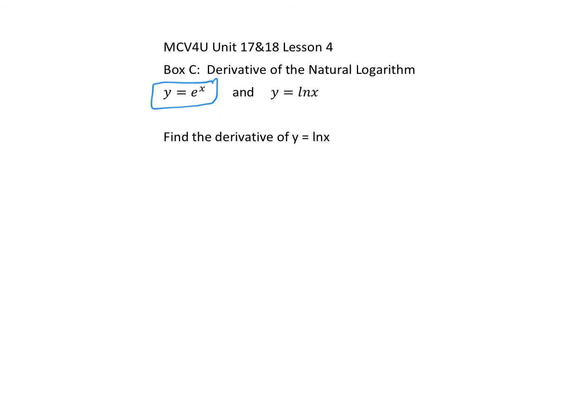In this lesson we're going to look at some derivatives of other functions. The first one is the derivative of the natural log. Remember in exponential form the base of the natural log is base e, so y equals e to the x. In log form it would be y equals ln(x) where the base e is assumed. We want to find the derivative of y equals ln(x).